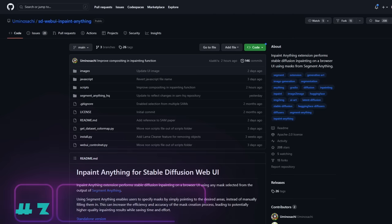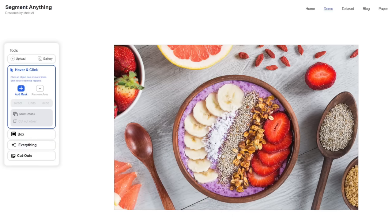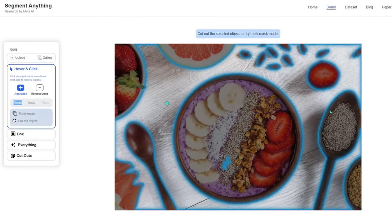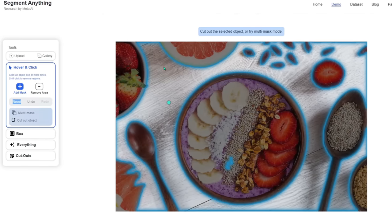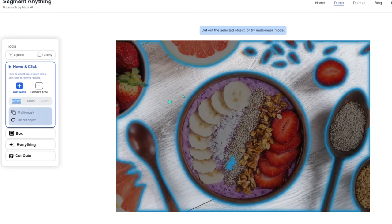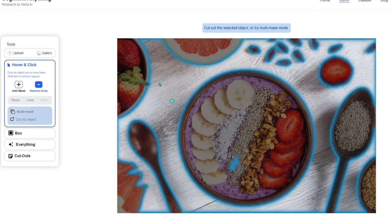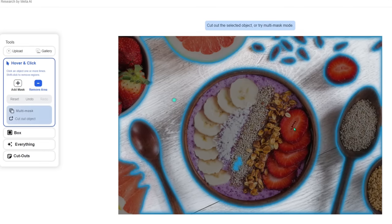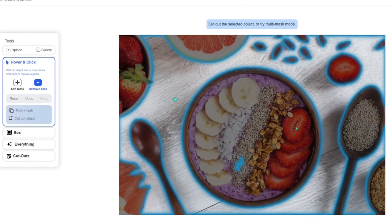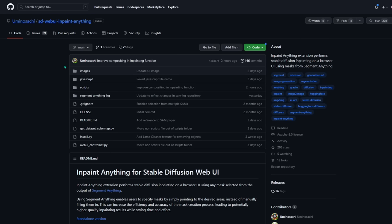The next tool is an inpainting tool called SD Web UI Inpaint Anything, and it pretty much works like Segment Anything. If you don't know about the Segment Anything model, it's called SAM — it's from Meta AI. What makes it special is that it has the ability to detect objects, so you can just click on them and it's able to recognize what that object is. You could change something like wood to marble, or change fruits into something else.